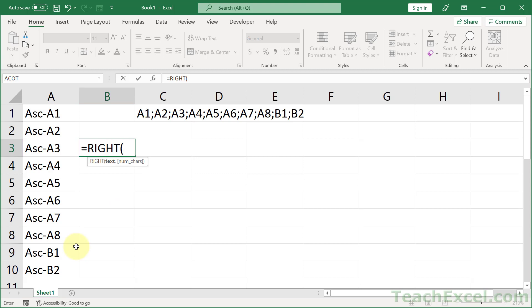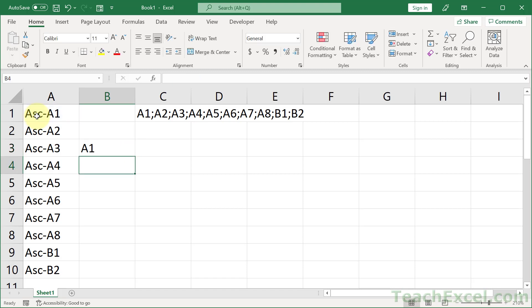We can use the RIGHT function for that. Select the cell, two characters, A1, only two characters, enter, and now we've done half the battle.